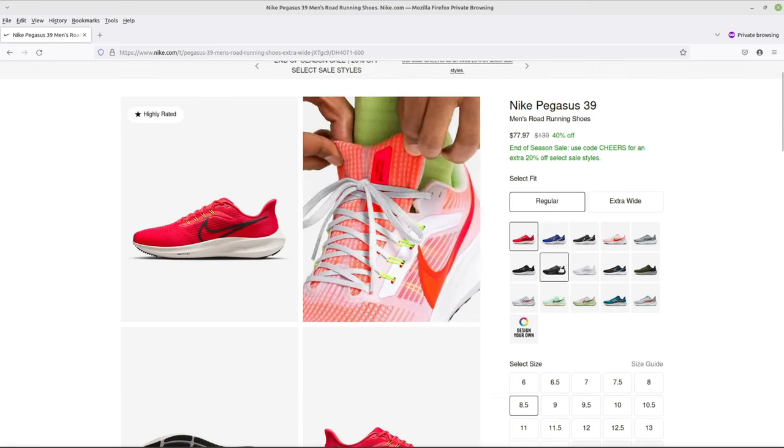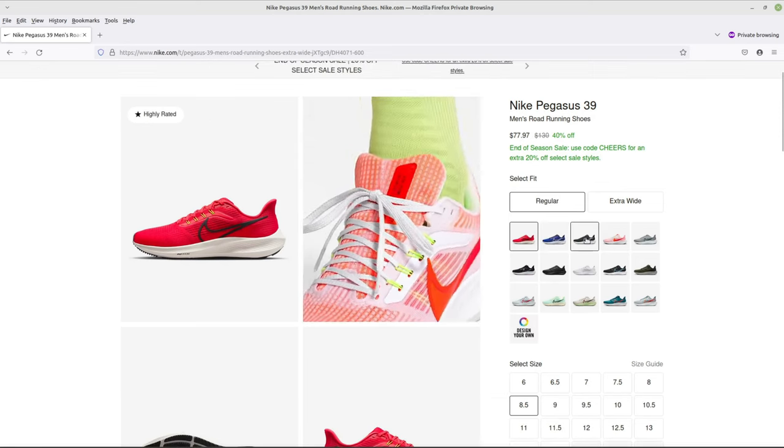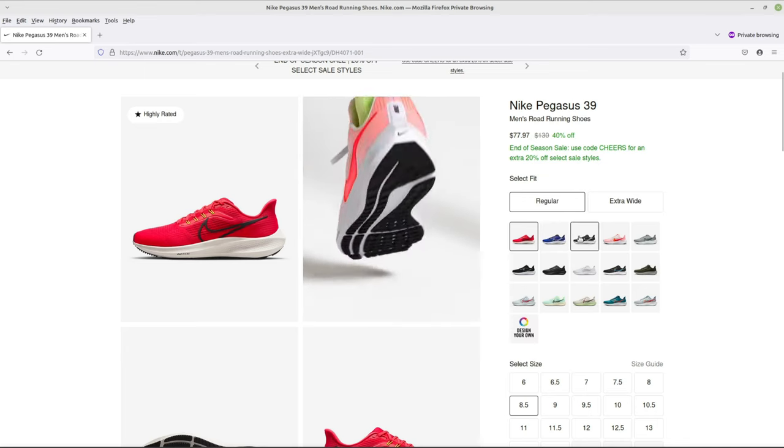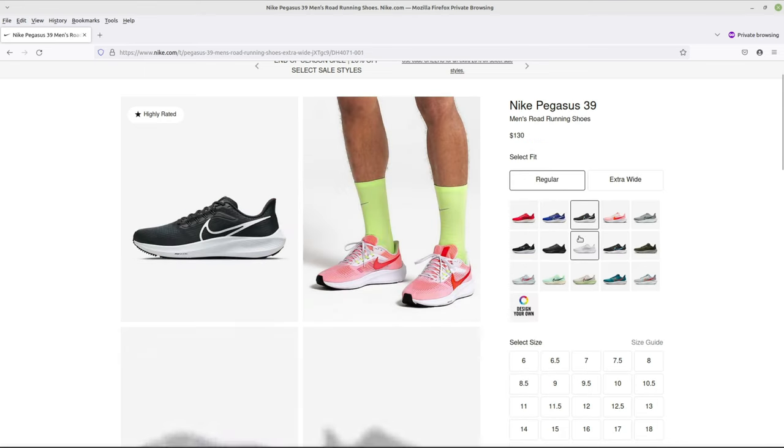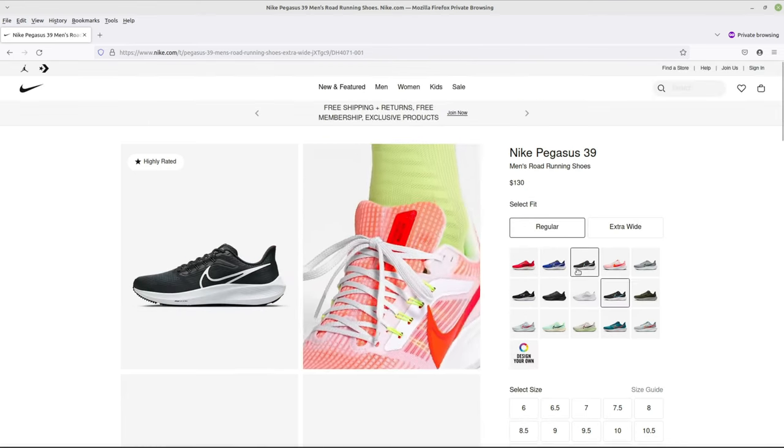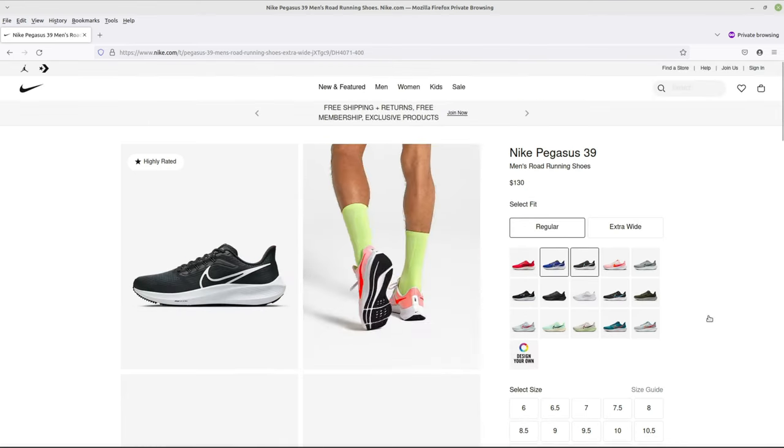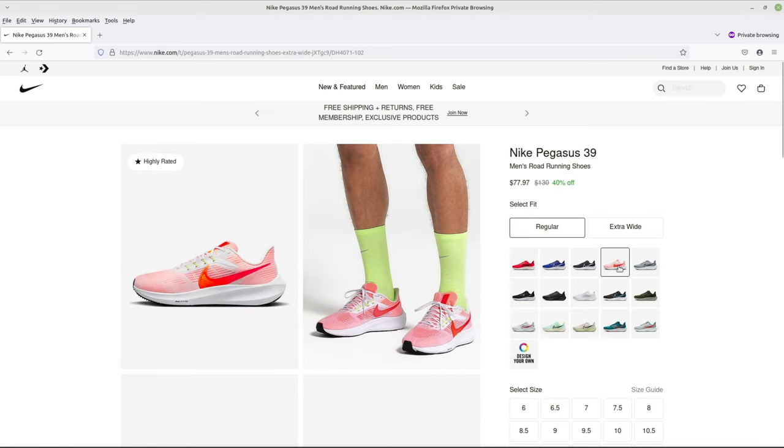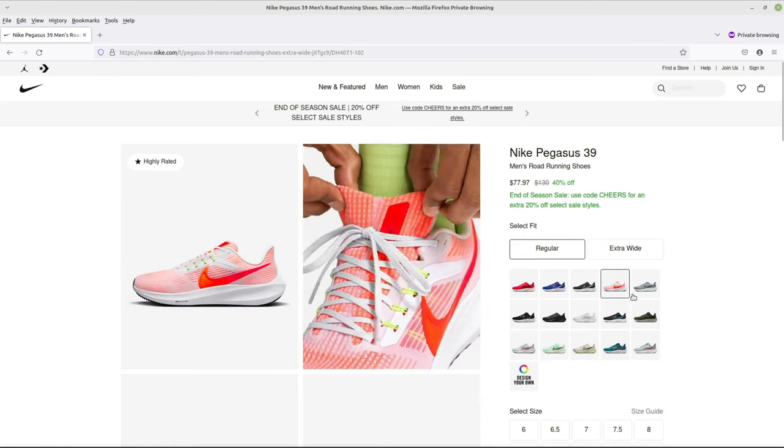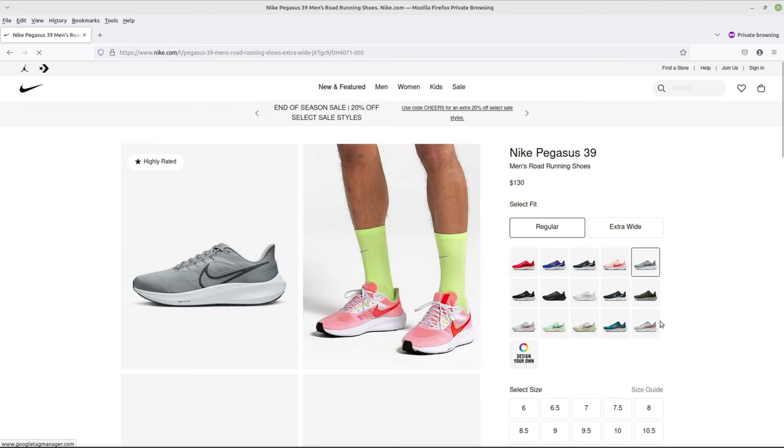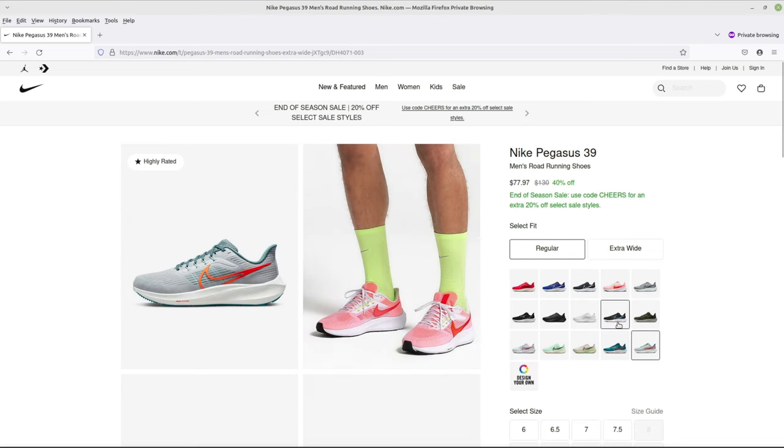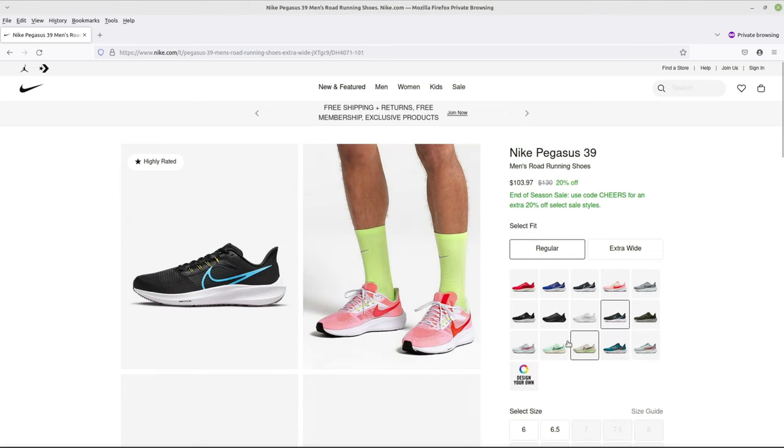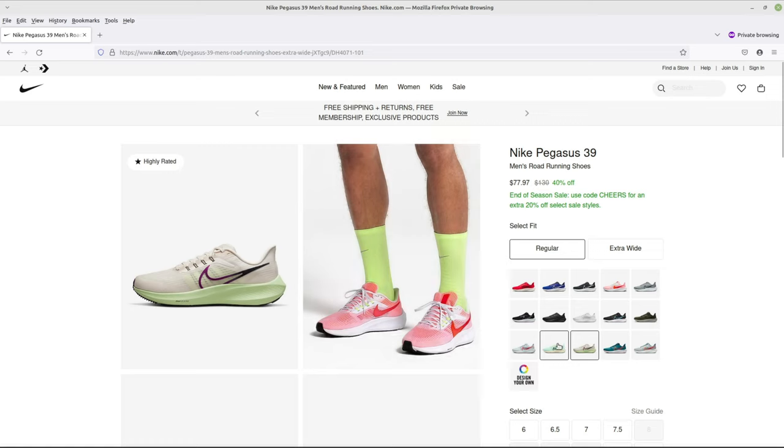Not all the colors are available for that discount, like the black and white kind of classic, that's still $130. Blue is $130. I think this white and red one is $77. There's a few of them that are in that $77 price.